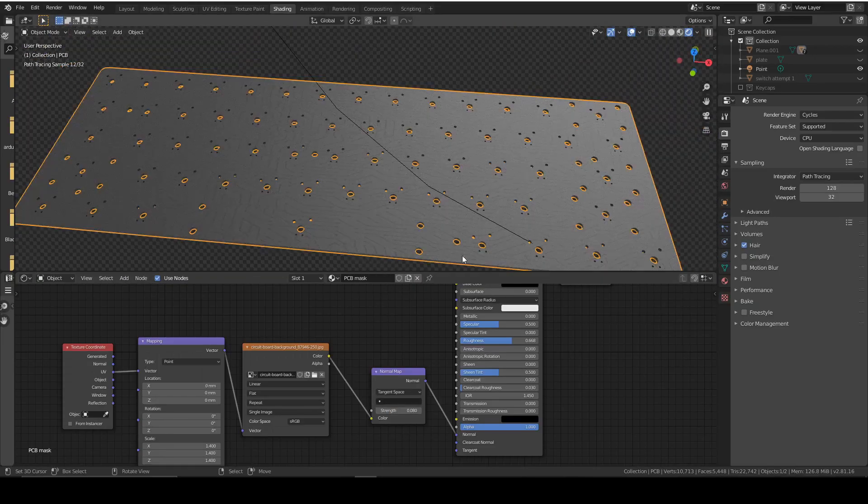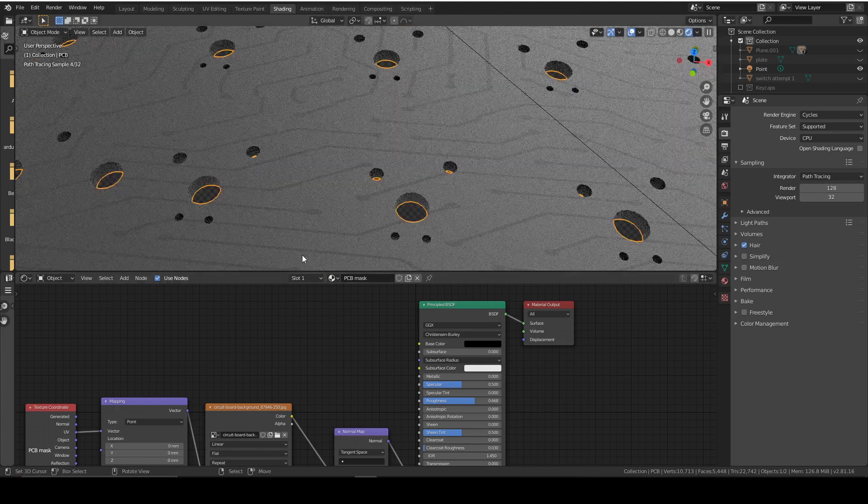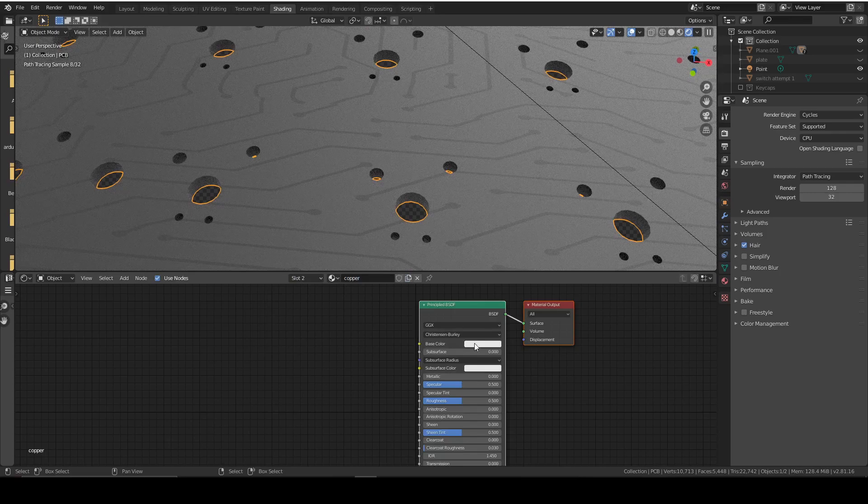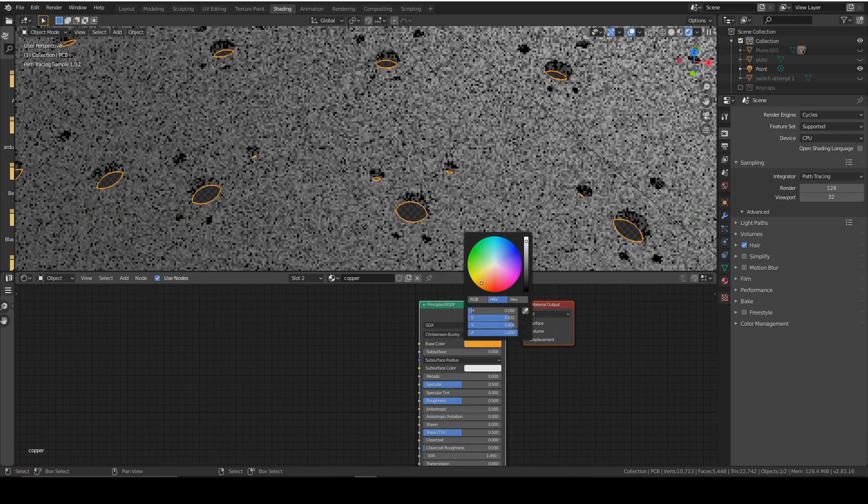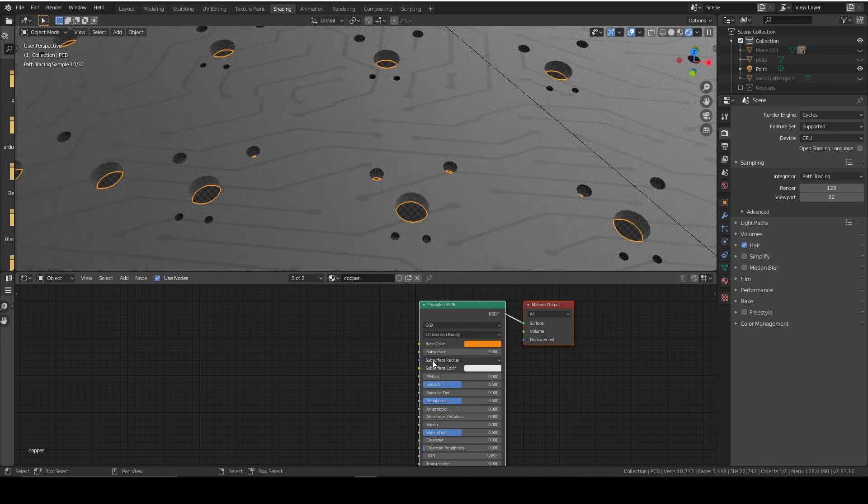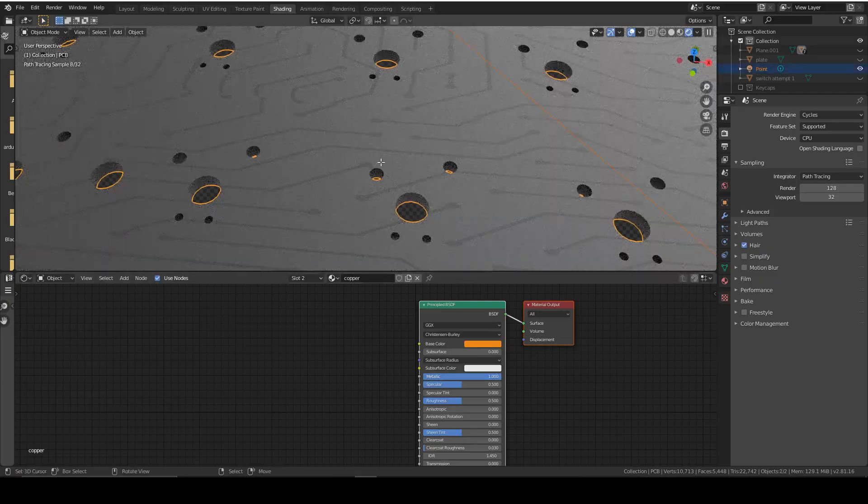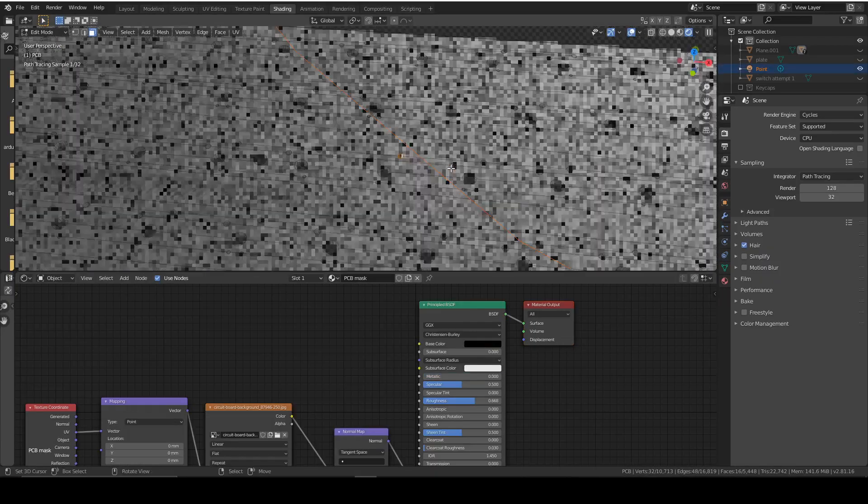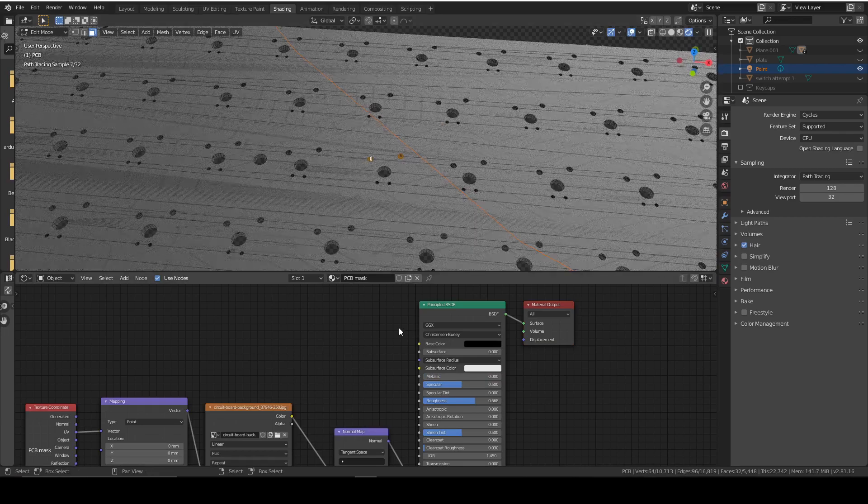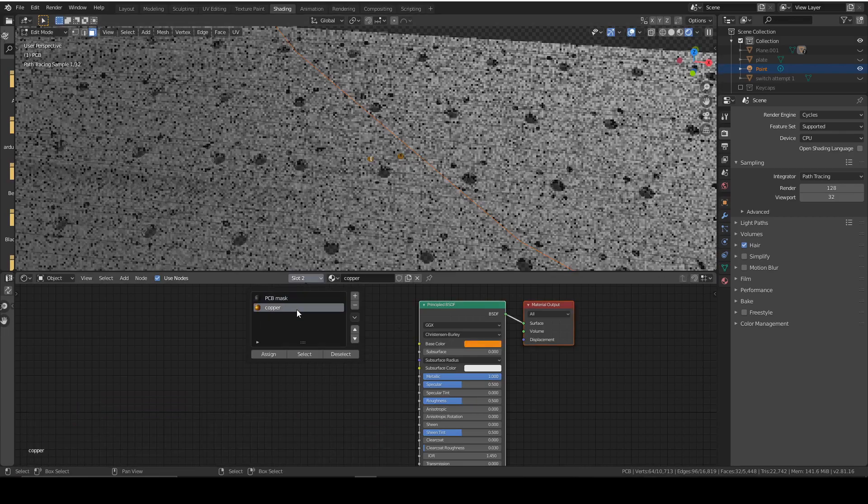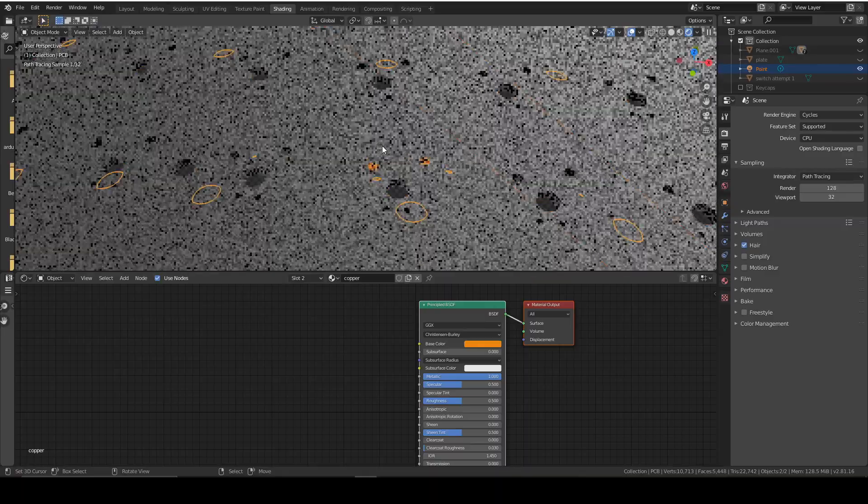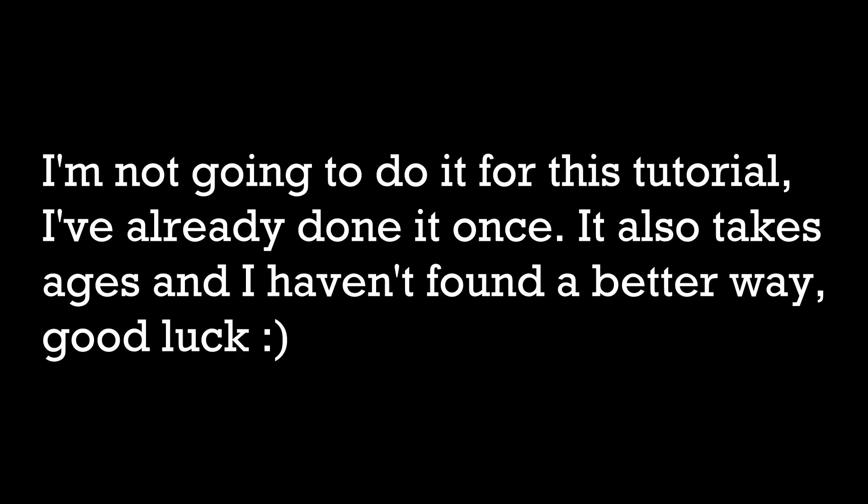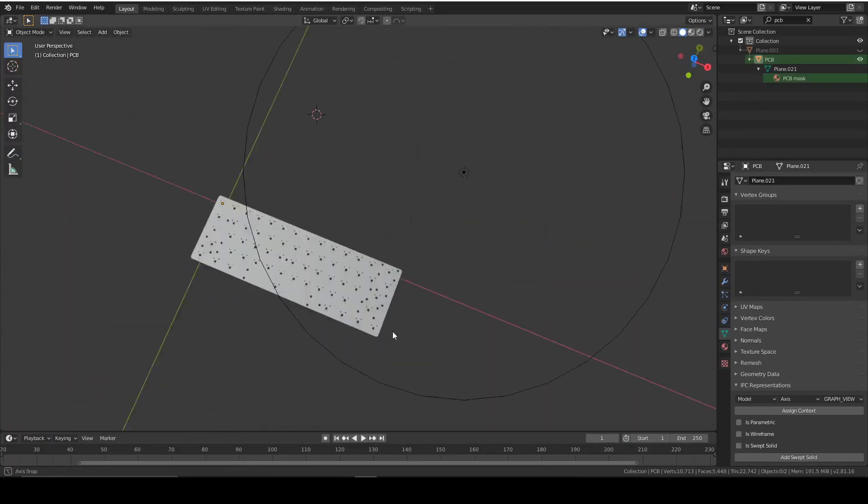So now we can get onto the copper. The copper is easy. We just add in a new texture and we change the base color to be like an orange color. And we turn it to metallic. Then we would select all of these holes in edit mode and apply it to that. Apply the copper to that. So you do that for each one. And that would be your PCB finished.